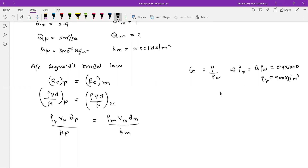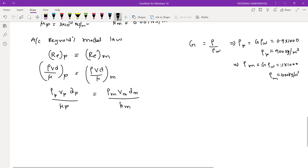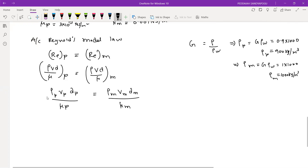Similarly, you can get the density of model. Specific gravity of water is 1, so density of model equals 1 times 1000, which is 1000 kg/m³. It's very simple to convert all these things. So substituting: density of prototype is 900.